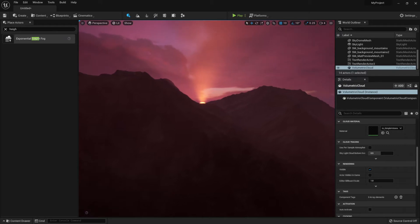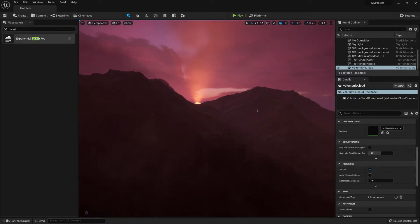Hello everyone, it's Luke here from 3DTudor. In this video, I will show you how to get a nice looking sunset within Unreal Engine 5.